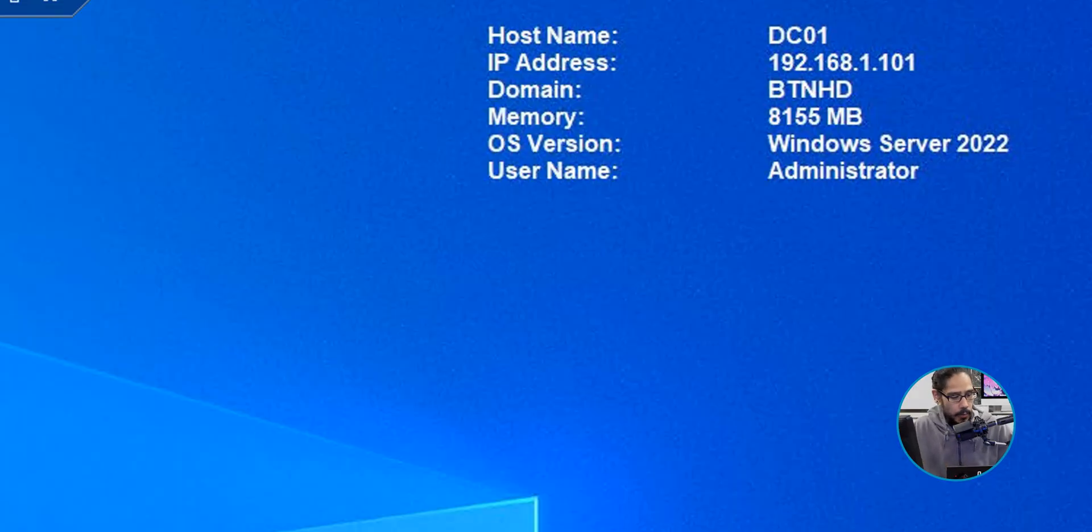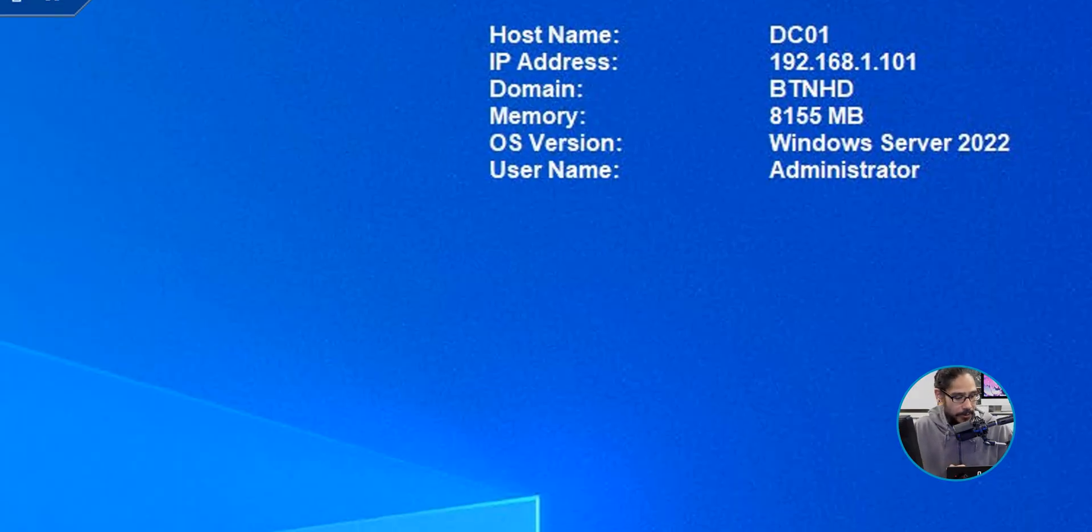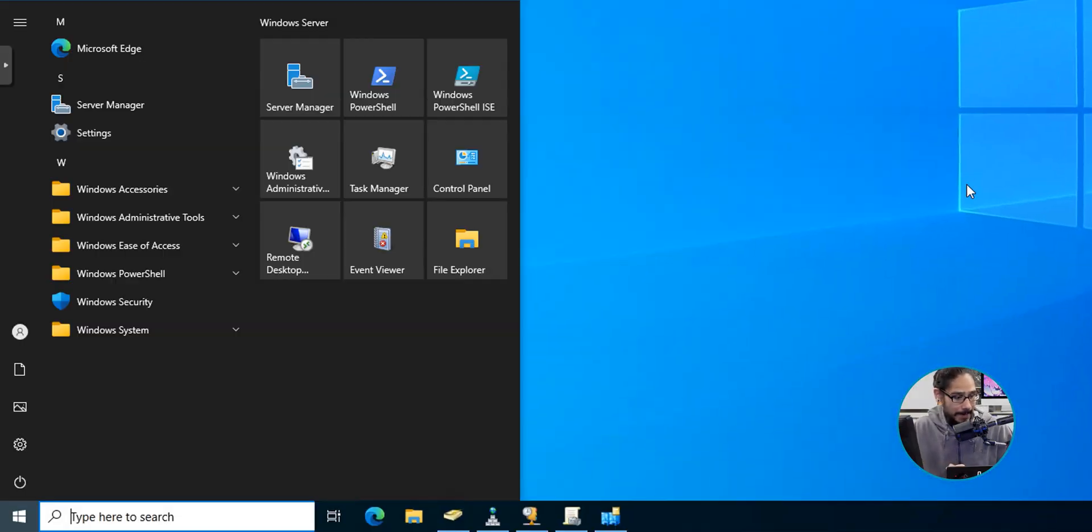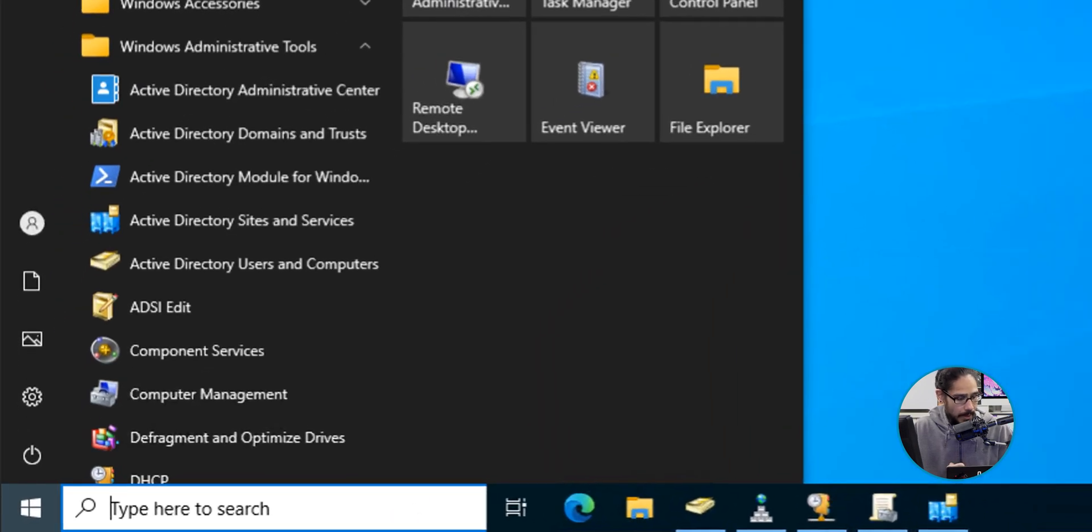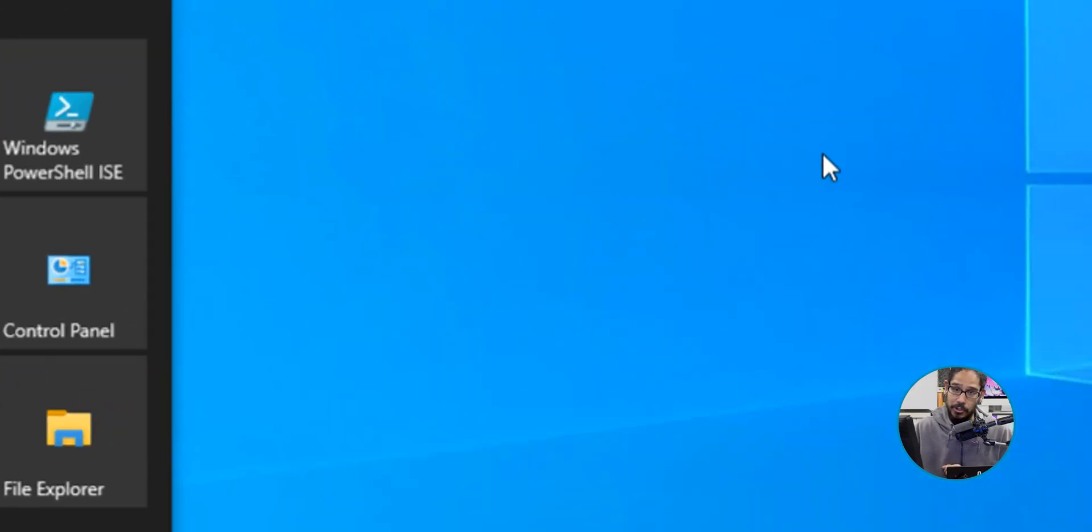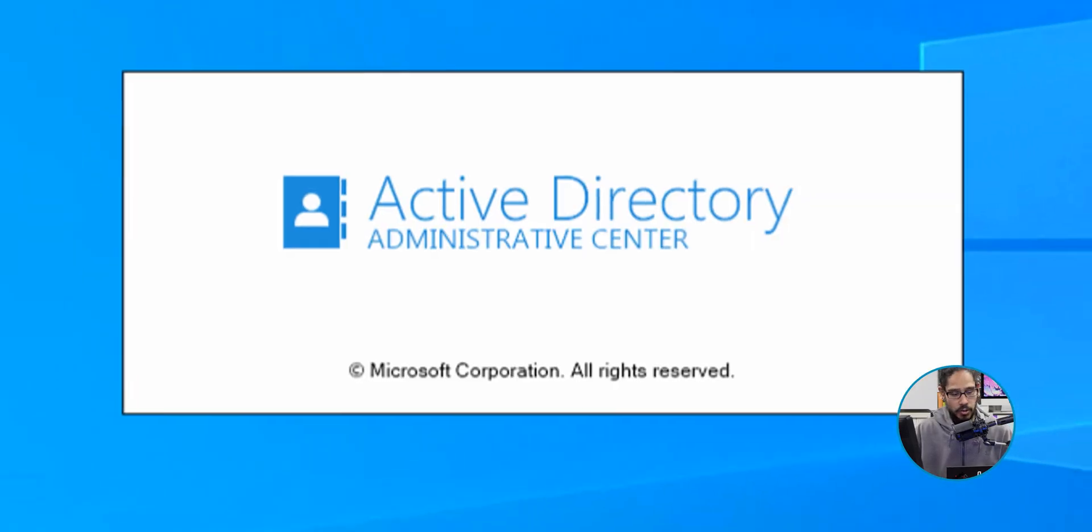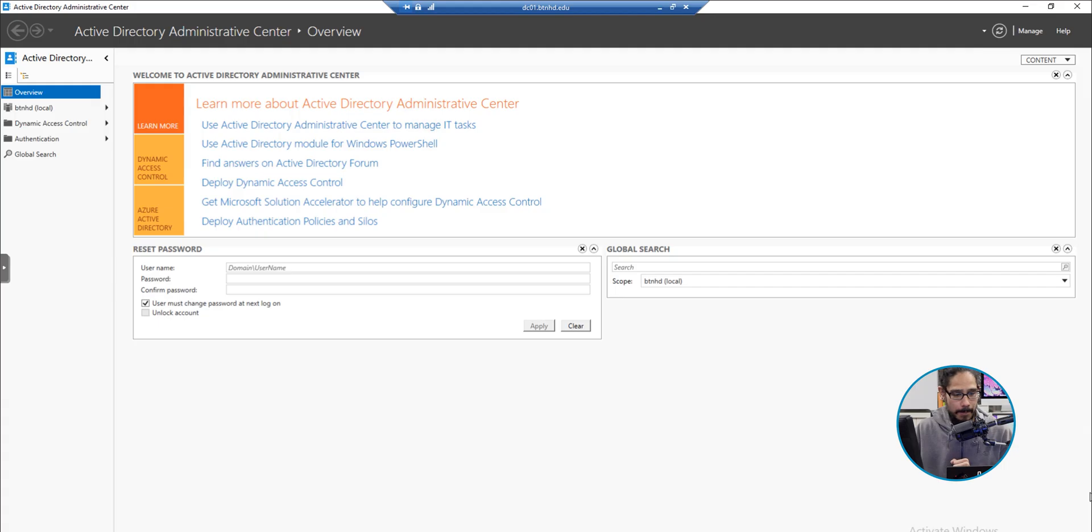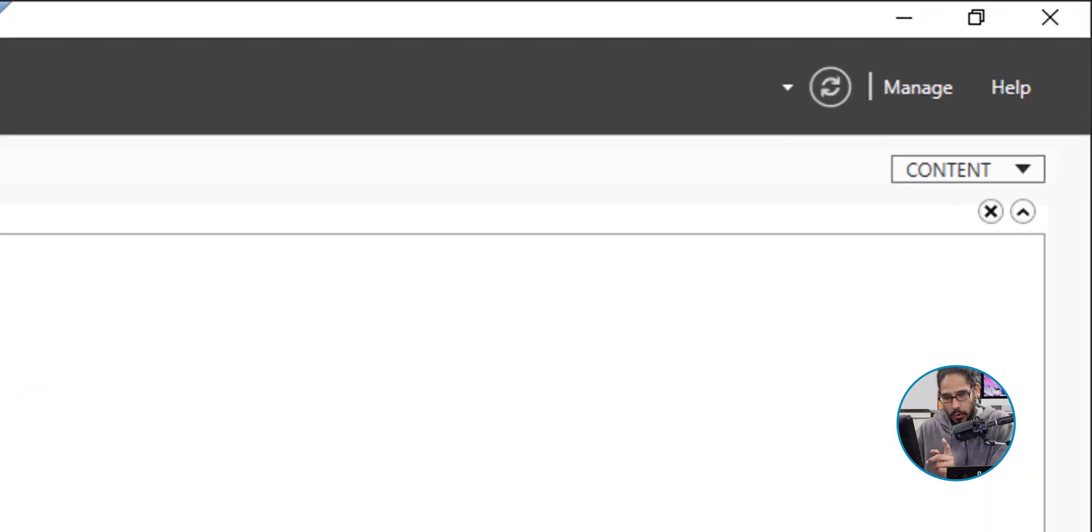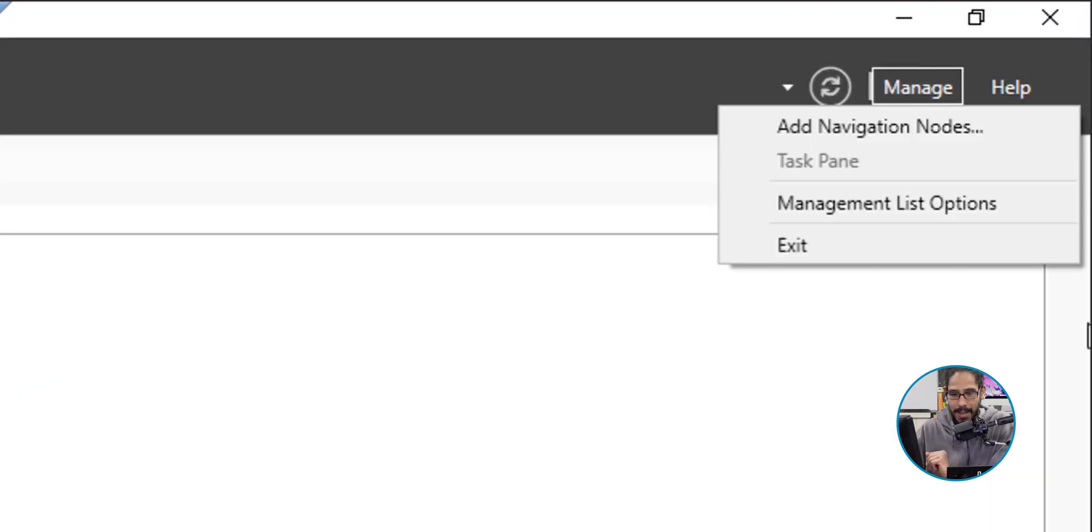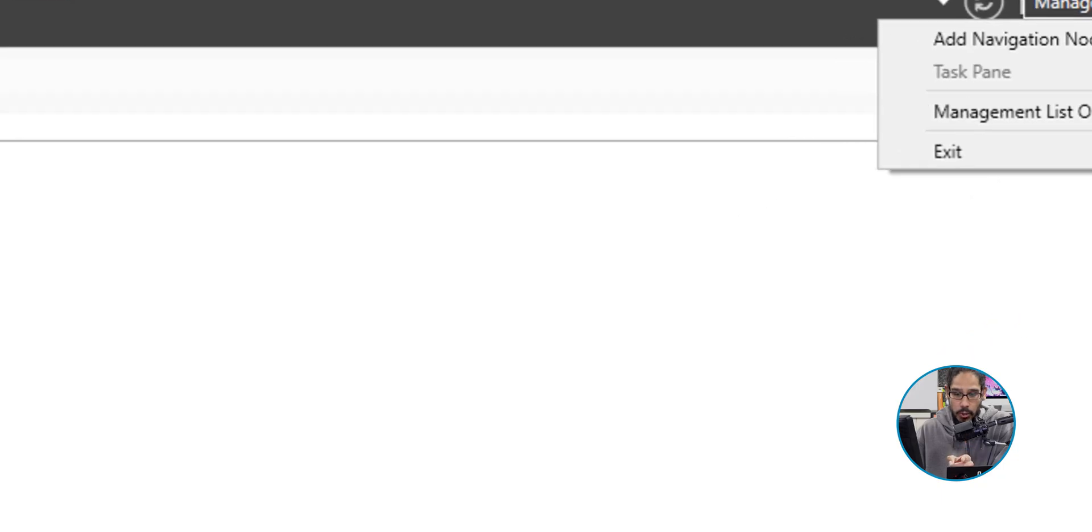We're going to click on the Start button, click on Windows Administrative Tools, and click on Active Directory Administrative Center. It's going to load up. On the upper right-hand side, we're going to click on Manage and we're going to select Add Navigation Nodes.